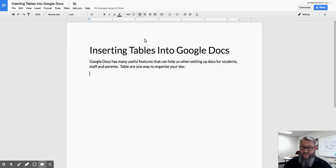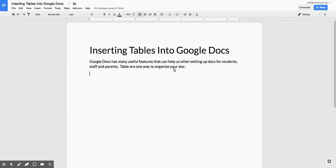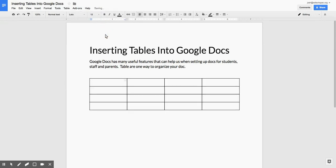The easiest place to begin inserting tables into Docs is the tables menu. To insert, just drag out to what you want. I need a 4x4 table, so I'm going to go ahead and insert here.